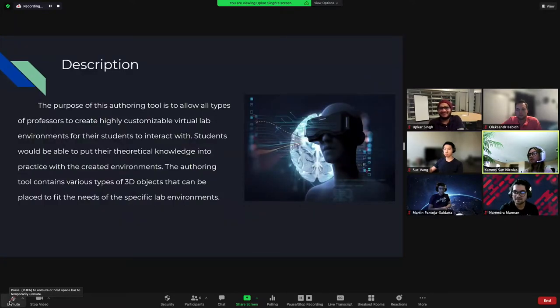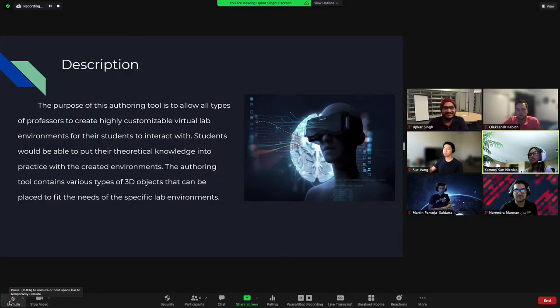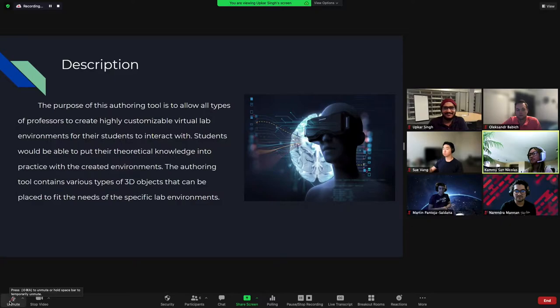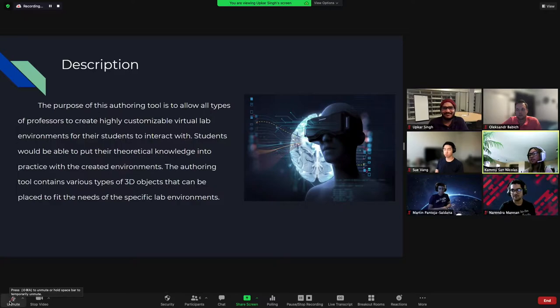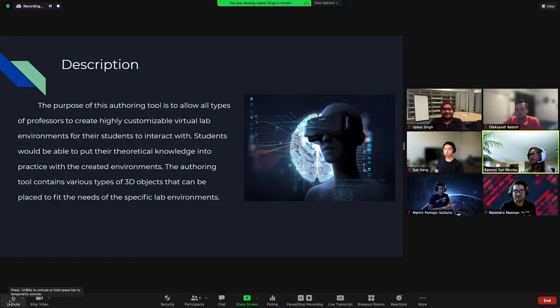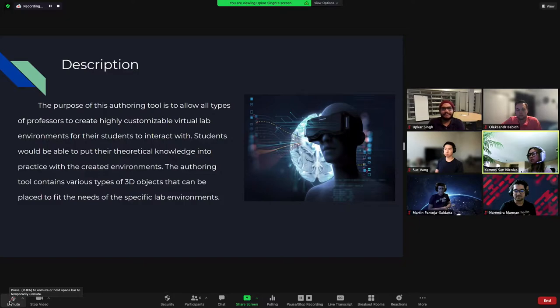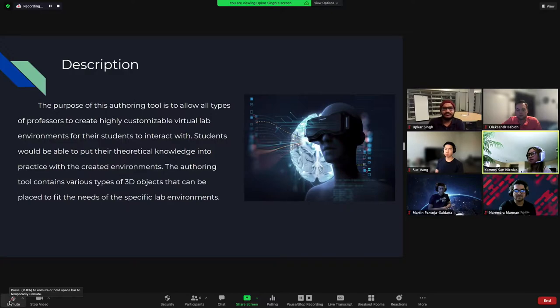The VR Lab Authoring Tool is a web browser application and its purpose is to provide opportunities for both students and professors to experience in-person lab interactions through a virtual environment. As we all know, education can be challenging when simple hands-on activities and interactions become limited, which takes away a student's ability to receive a successful education.